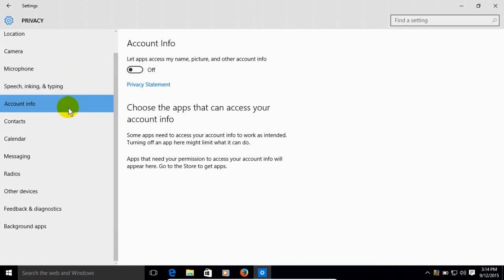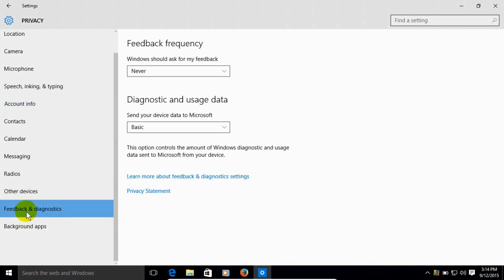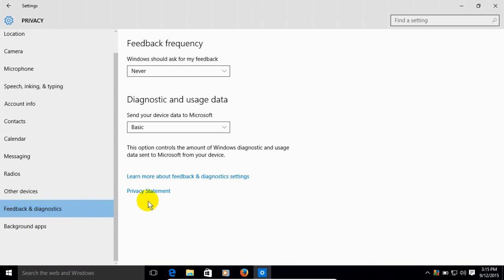Then we can come over here and click on feedback and diagnostics, and over on the right hand side the feedback frequency I like to change that to never and that way it's never going to happen.